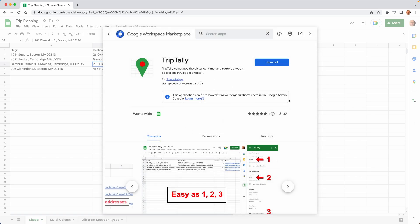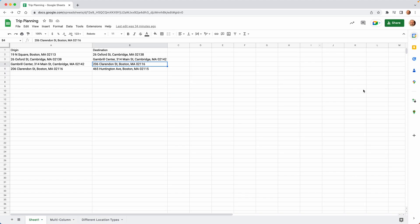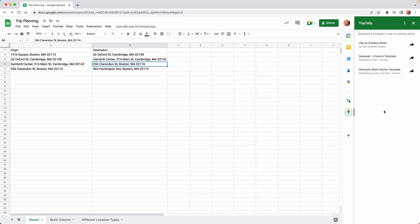And once you've installed it, we'll close this window, come over, and it loads in the sidebar. So now whenever you go into Google Sheets in the future, Trip Tally will be one of the options. You can click on that.